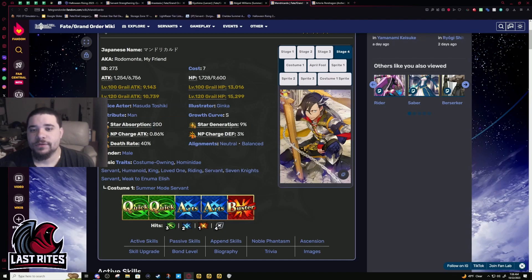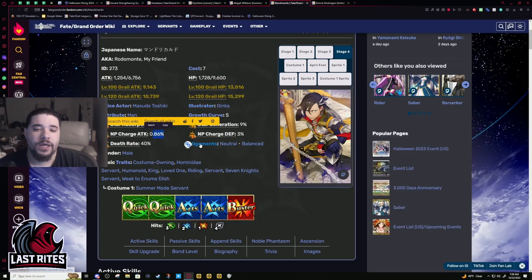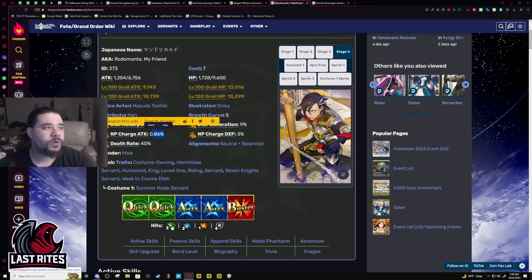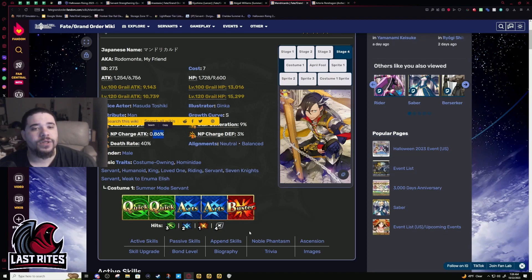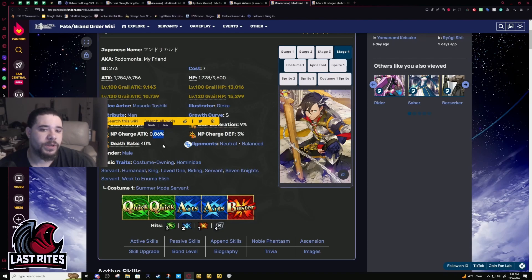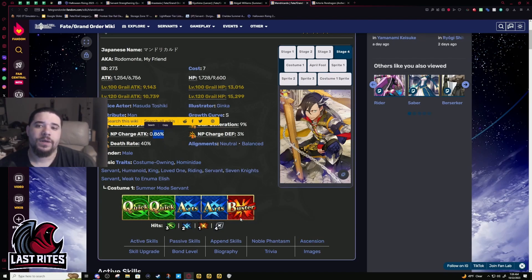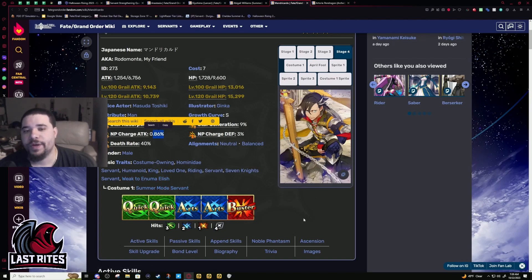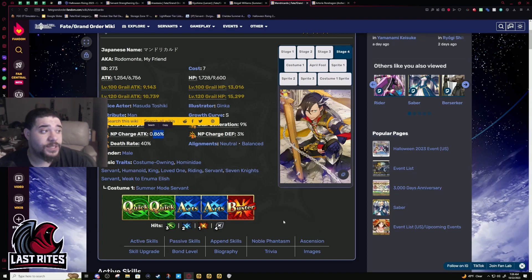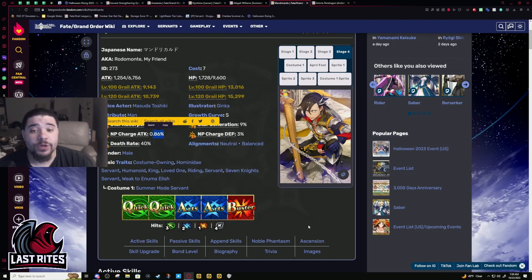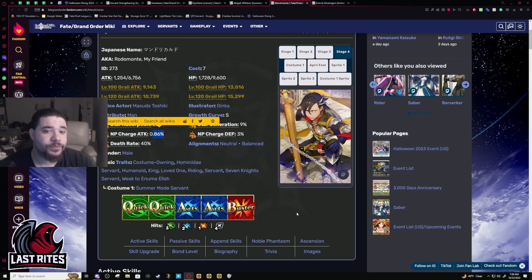Star weight, standard Rider numbers. NP charge rate is healthy at 0.86. Hit counts remind you of a year one servant, but it's not the worst thing for him specifically because he's Arts. If he was Quick or Buster I'd have more issues, but I'm giving him the benefit of the doubt. His other competition is Ushi Wakamaru and she's not looking that good either - she's held back by her hit counts as well.